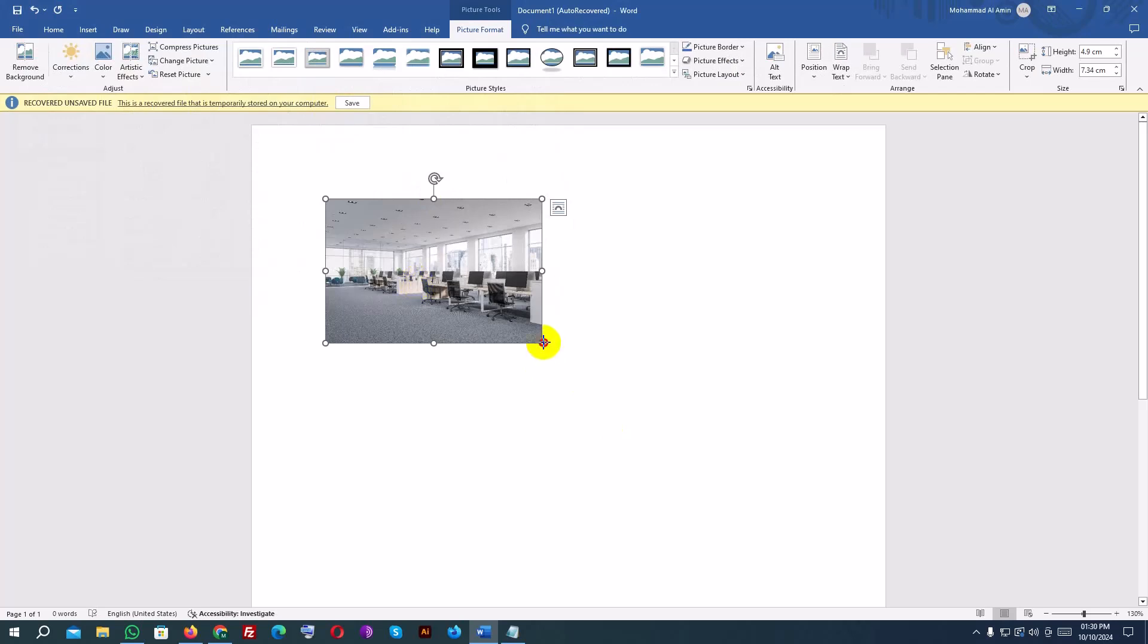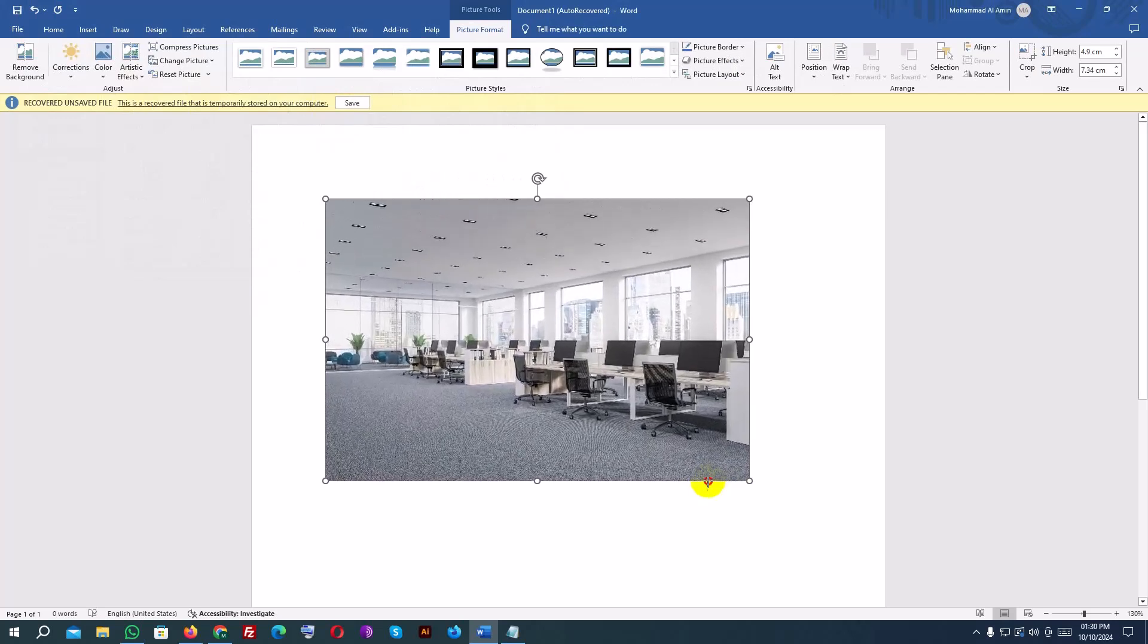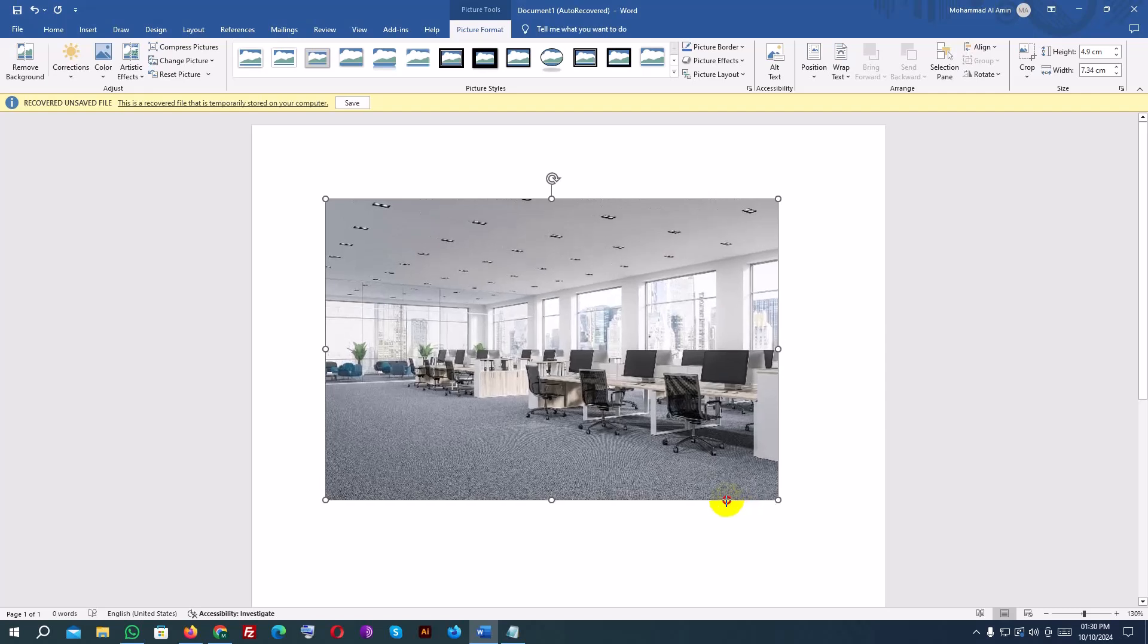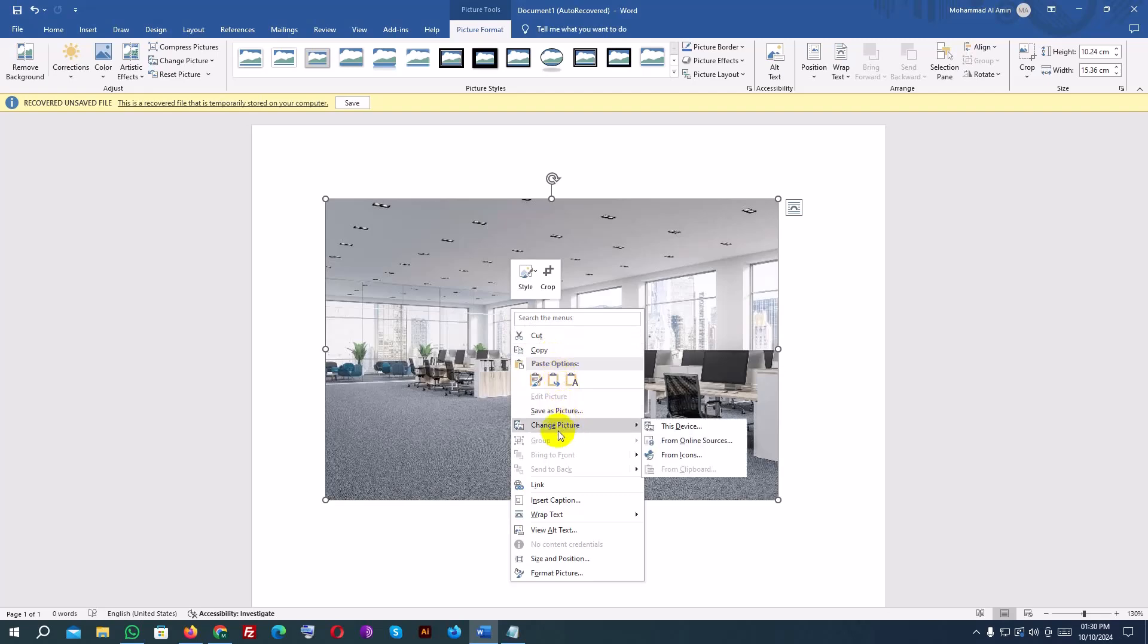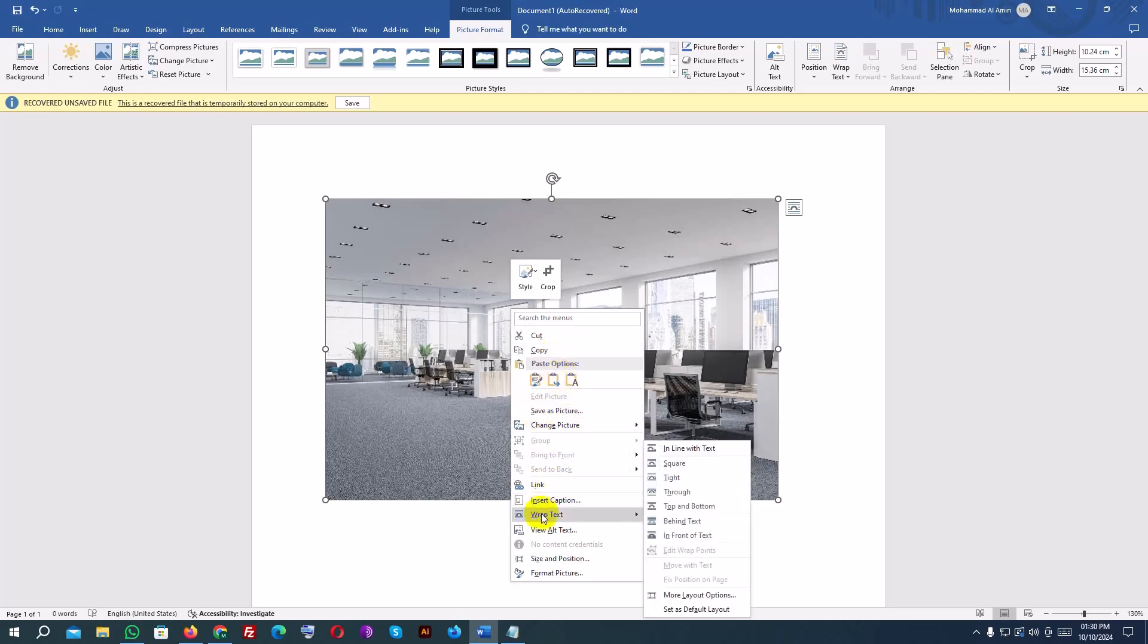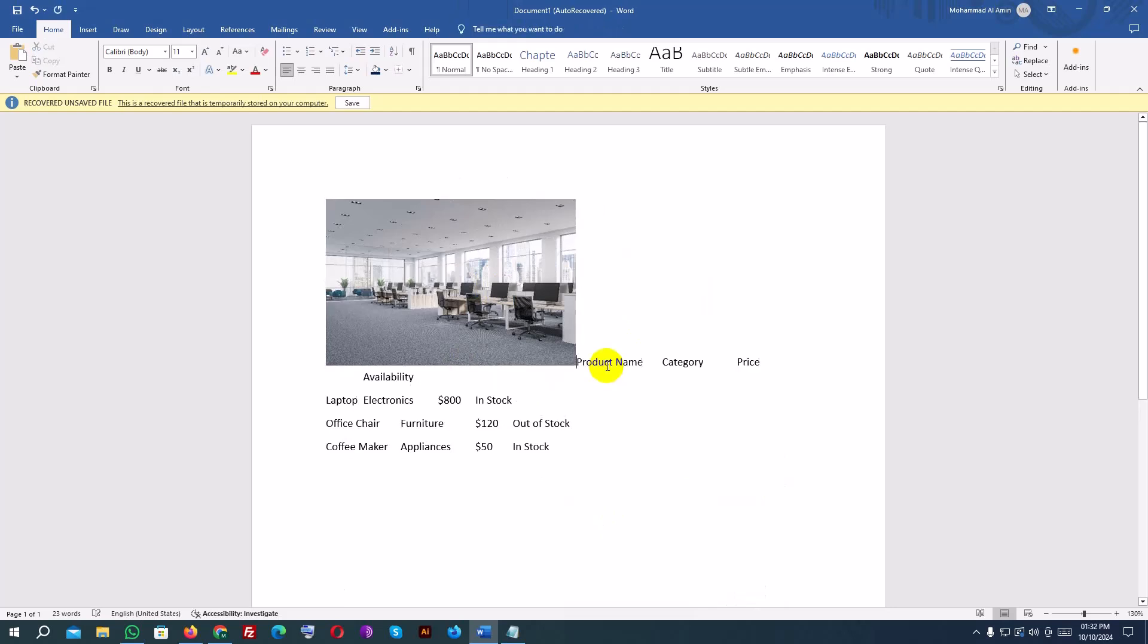To resize the image, click on it and drag the corners. Make sure to hold the Shift key if you want to keep the aspect ratio, so the image doesn't get distorted. To move the image, right-click on it, select Wrap Text, and then choose how the text interacts with the image.